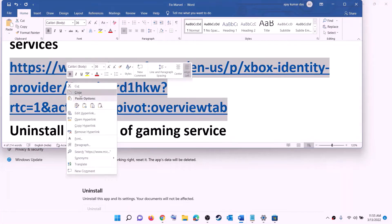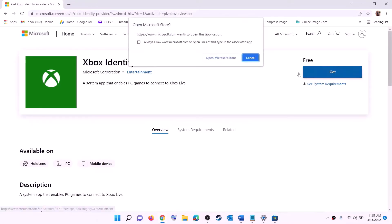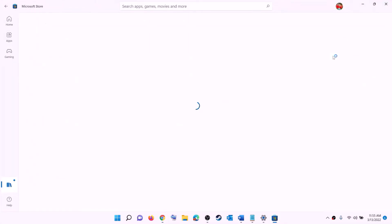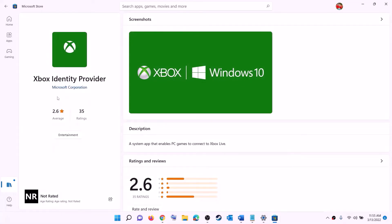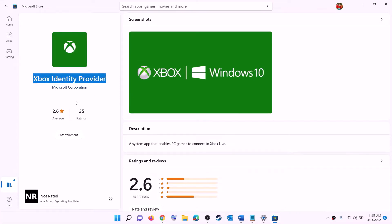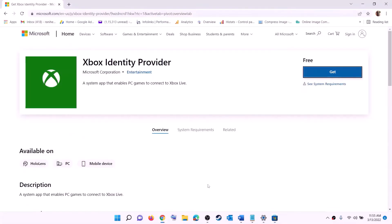The next step is to install Xbox Identity Provider and Gaming Services. Copy the link provided in the video description and open it in a browser — it will take you to the Microsoft website where you can see Xbox Identity Provider. Click on get or install, and it will prompt you to open Microsoft Store. Click on open Microsoft Store. Here you will find Xbox Identity Provider — if it's not installed you will see an install or get option. Install it.